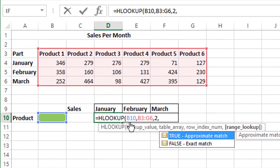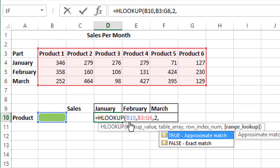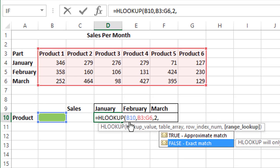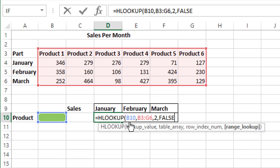Now comes the part where we want an approximate match or an exact match. Since we're searching for text data over here, which you can see as January, ideally we should go ahead with an exact match. We'll select false, press tab, and this gets populated.